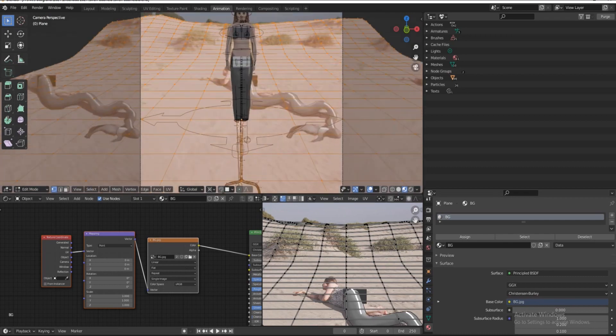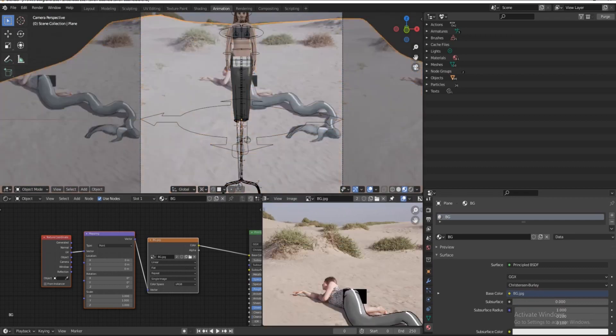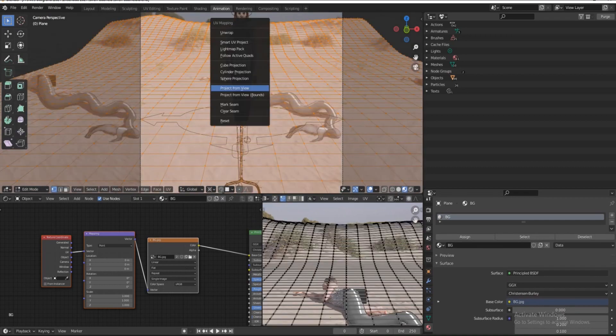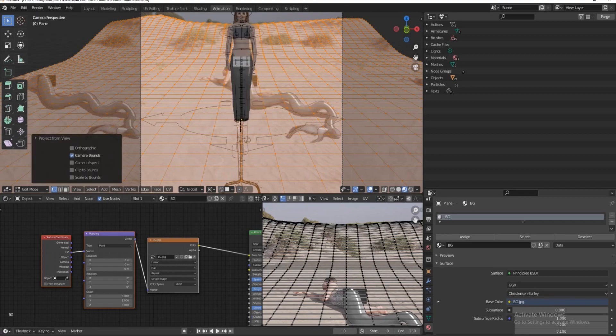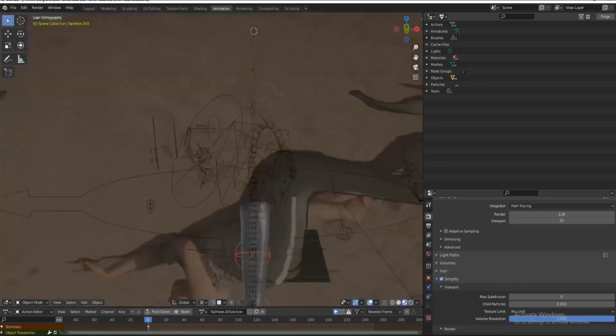I will also subdivide the plane just to give it a little bit more of resolution because I'm going to need that for the next step.